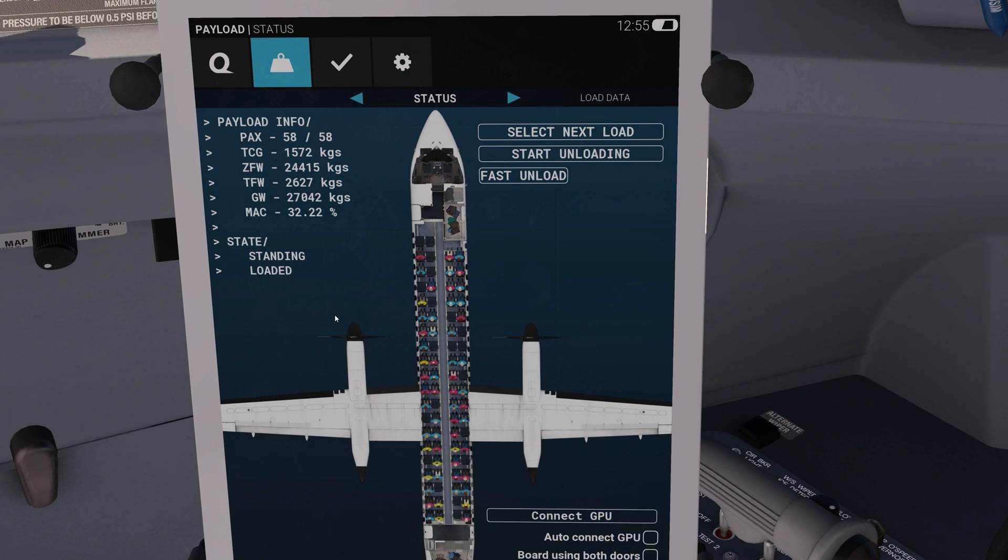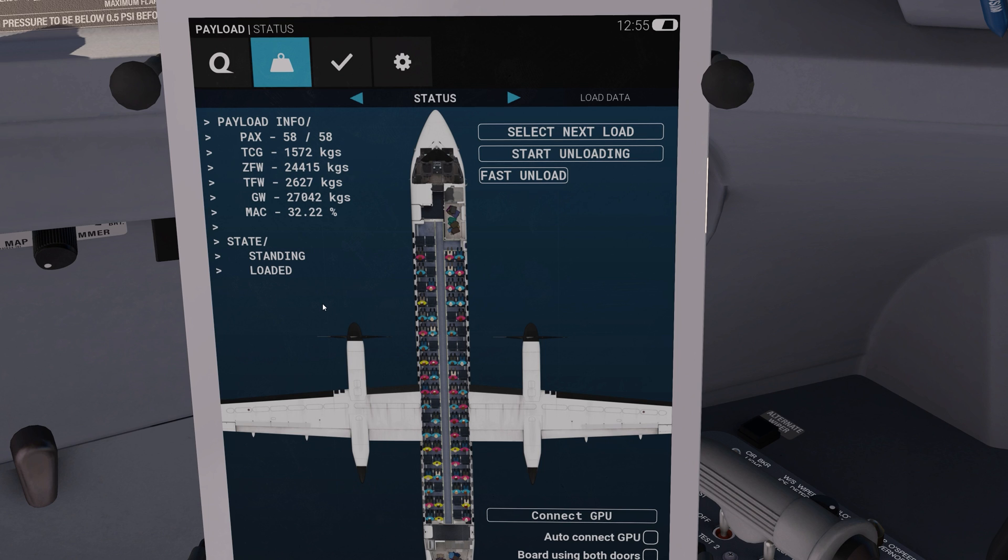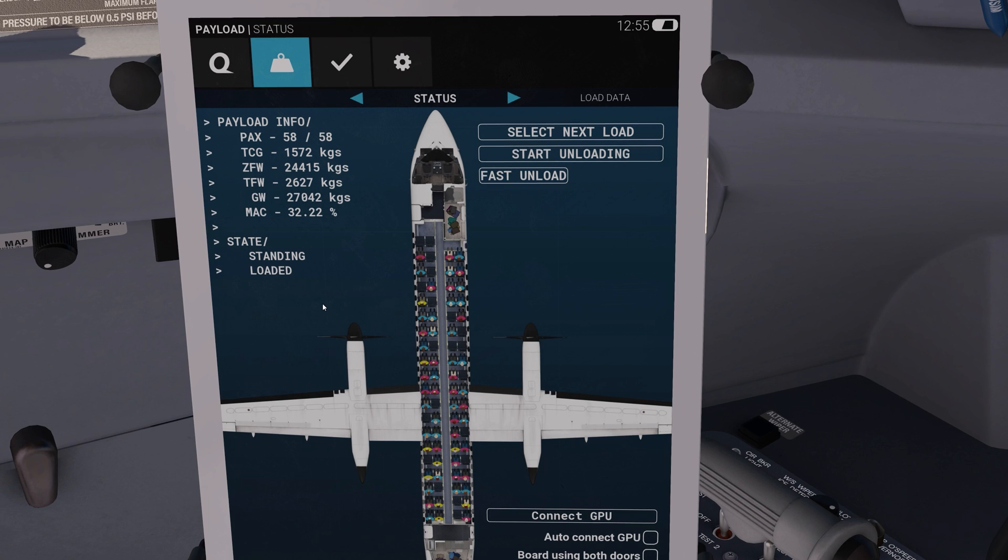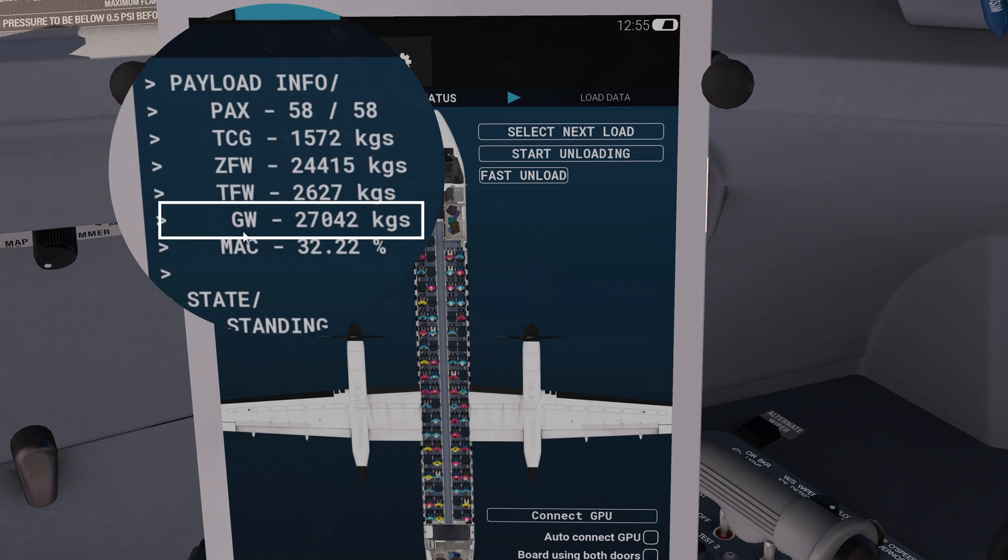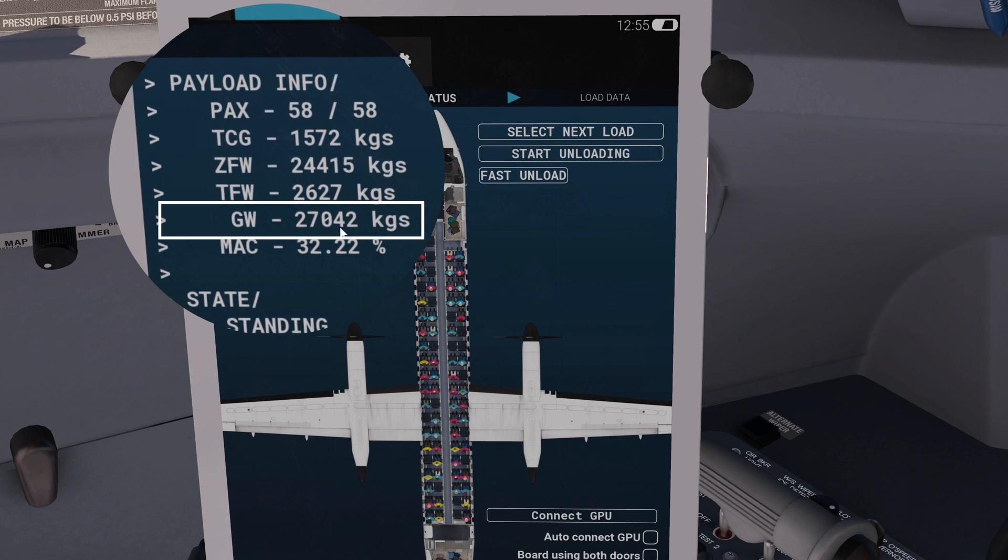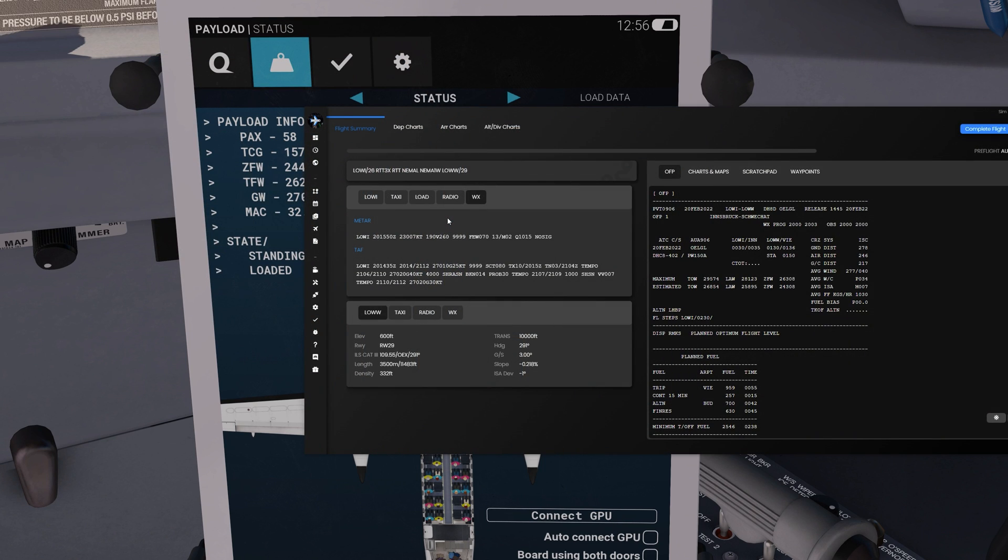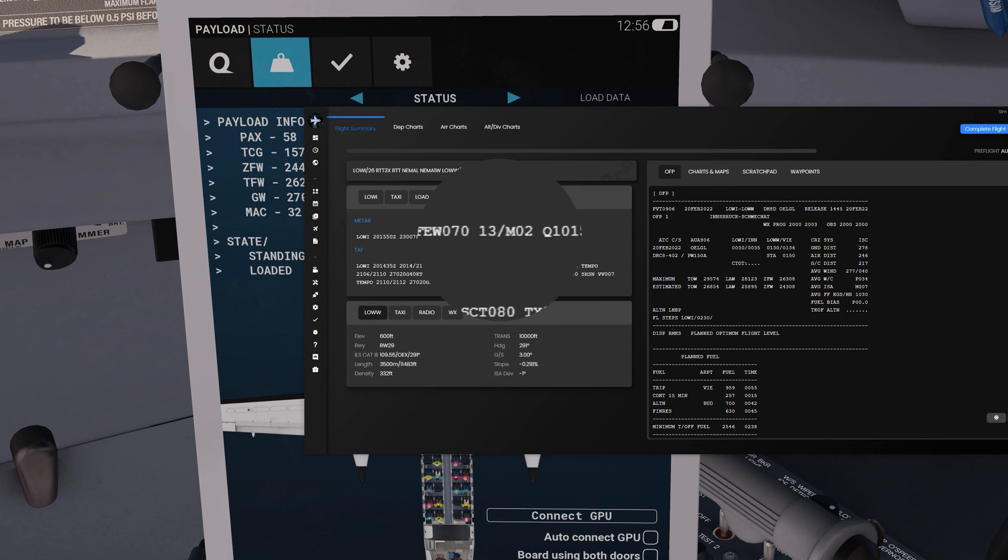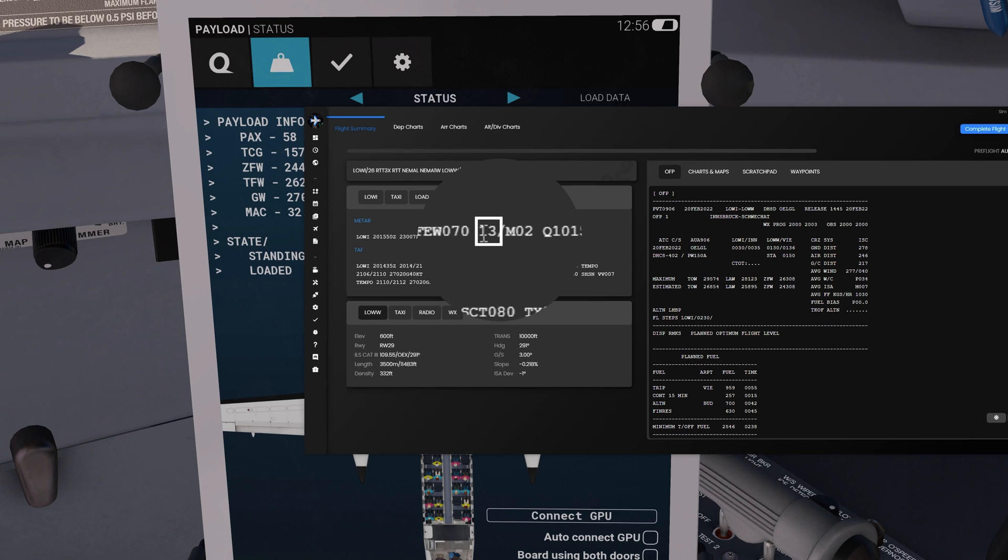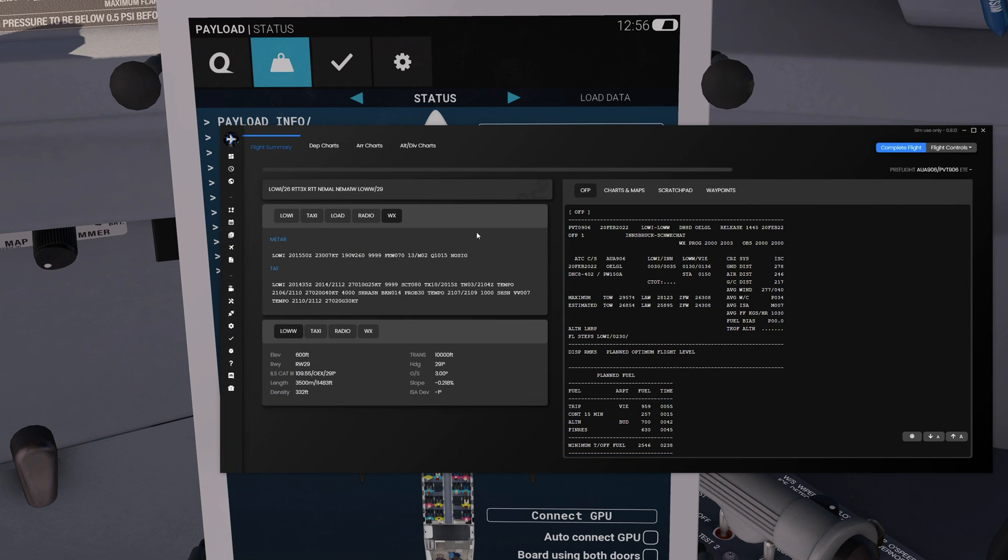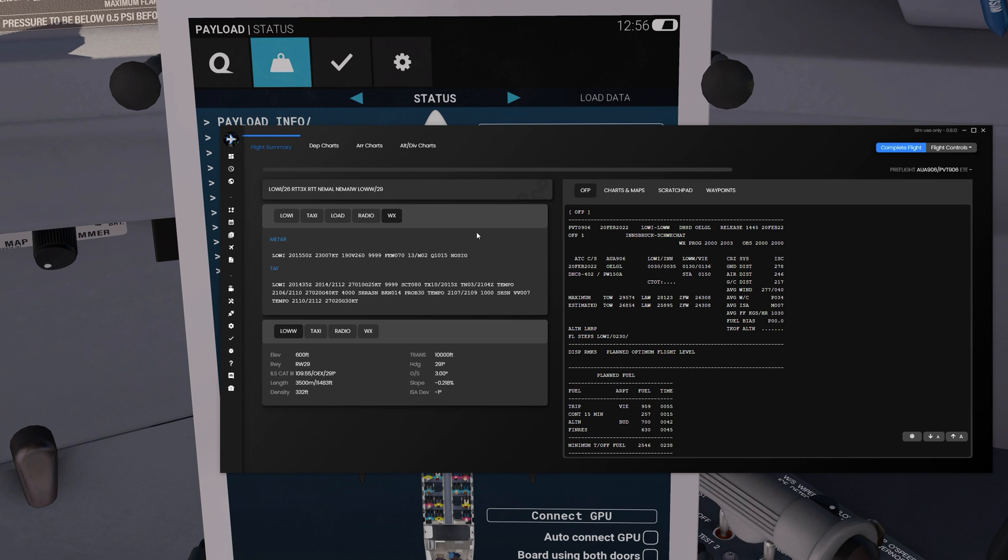The first thing we're going to do is take a note of the current gross weight of the aircraft based on the current payload information. The gross weight of the aircraft is 27,042 kilograms. According to the METAR information, the current ambient temperature at Innsbruck is 13 Celsius. We are going to be performing the takeoff today with flaps 5.